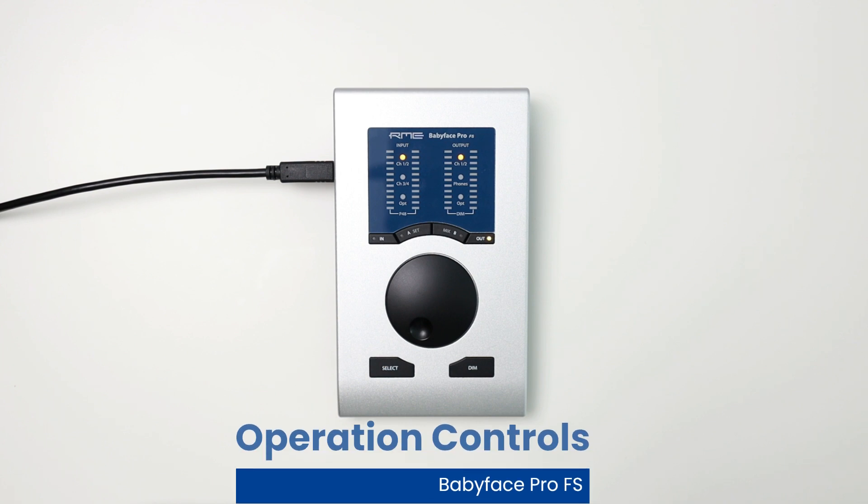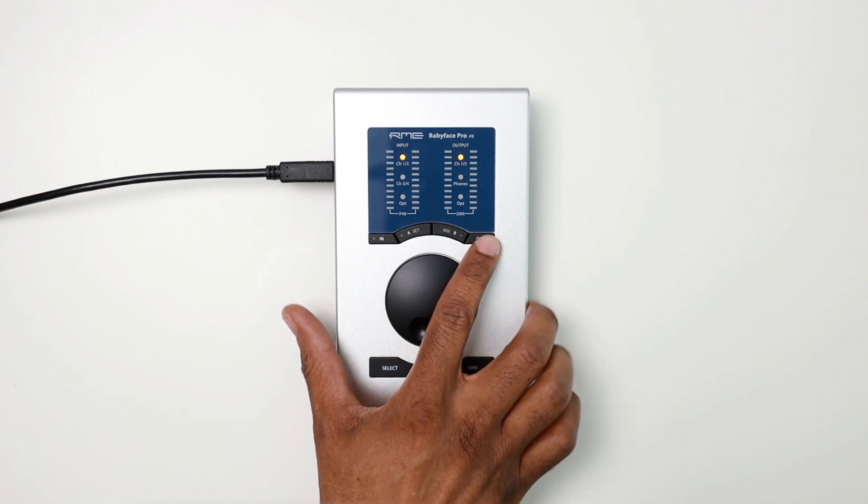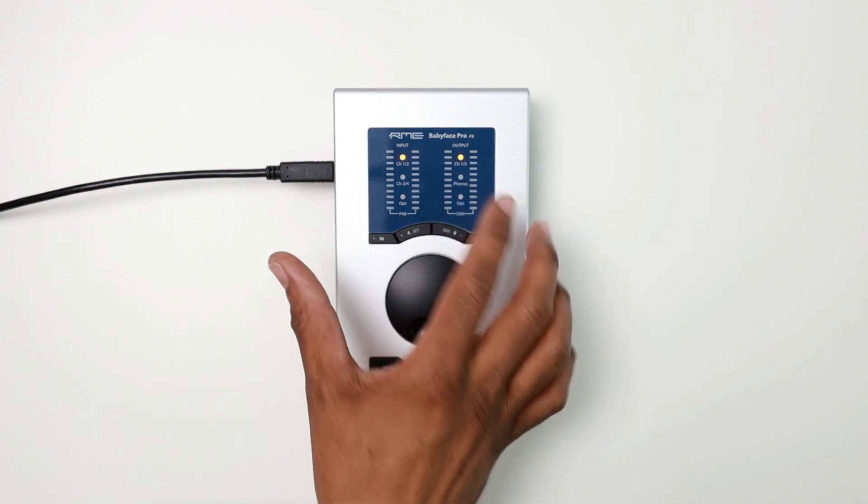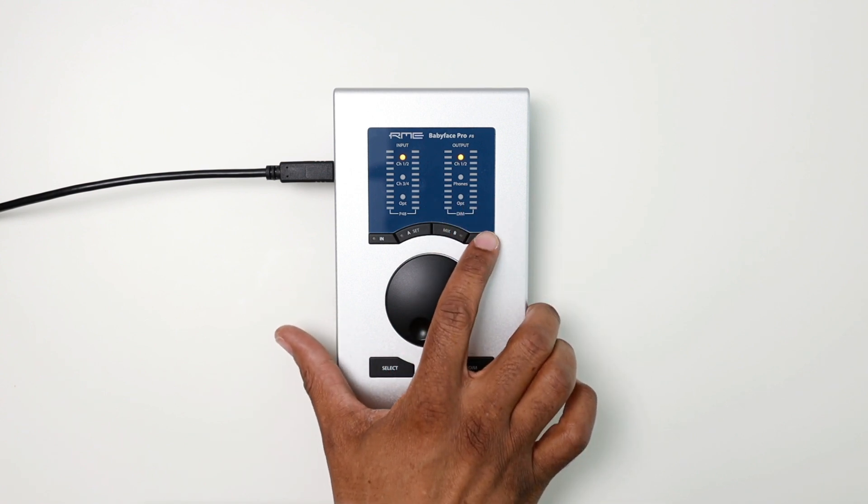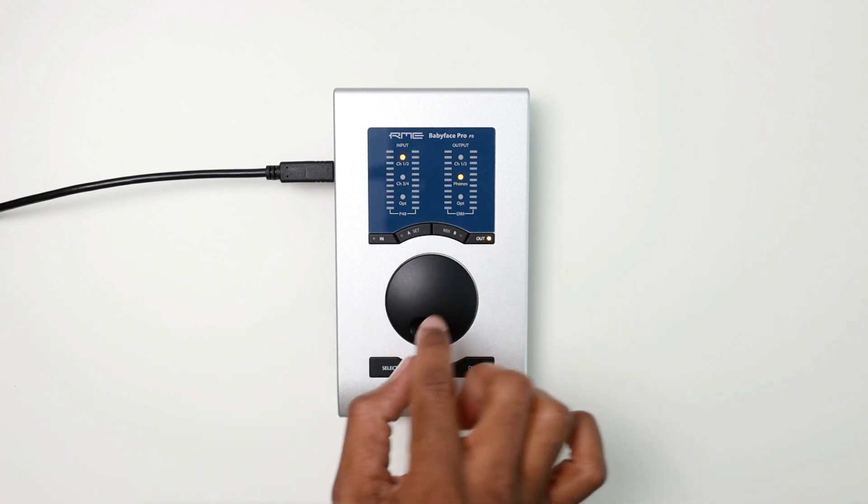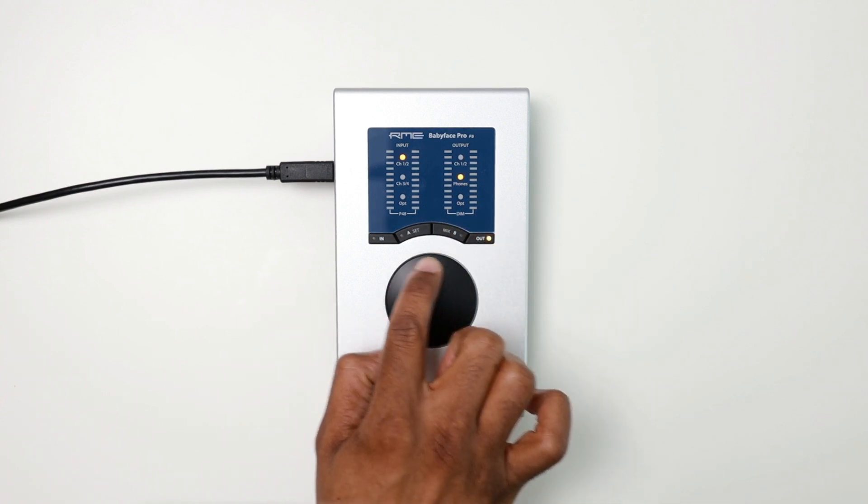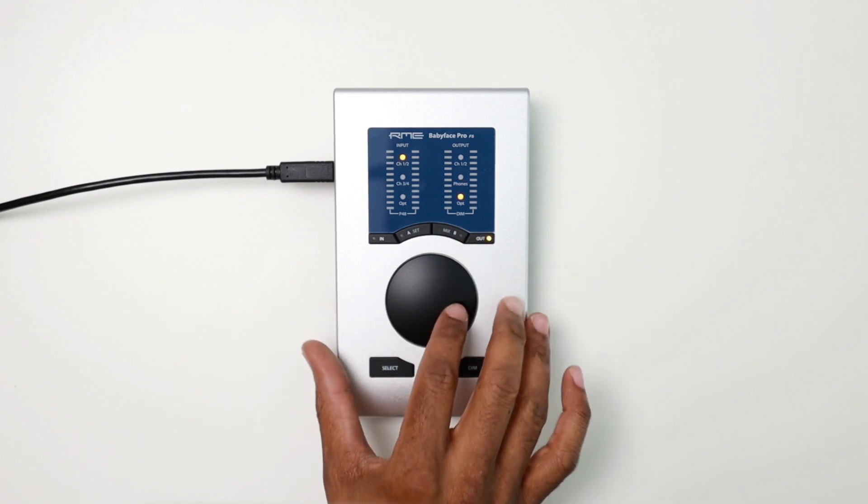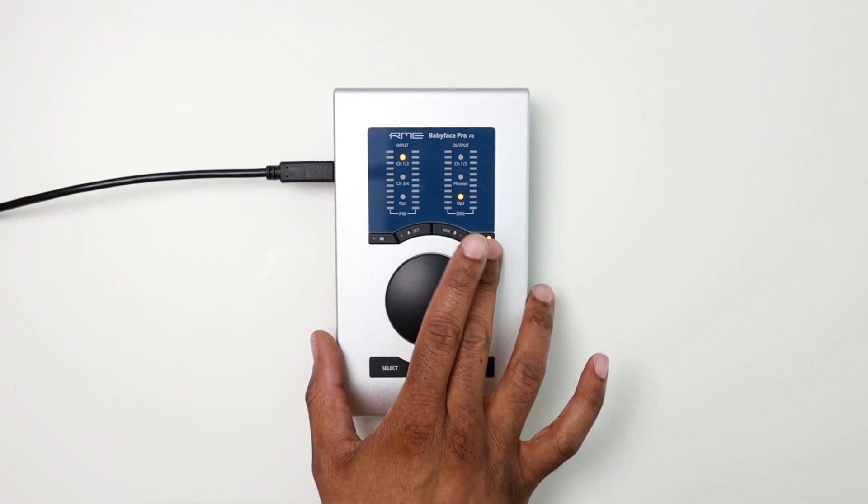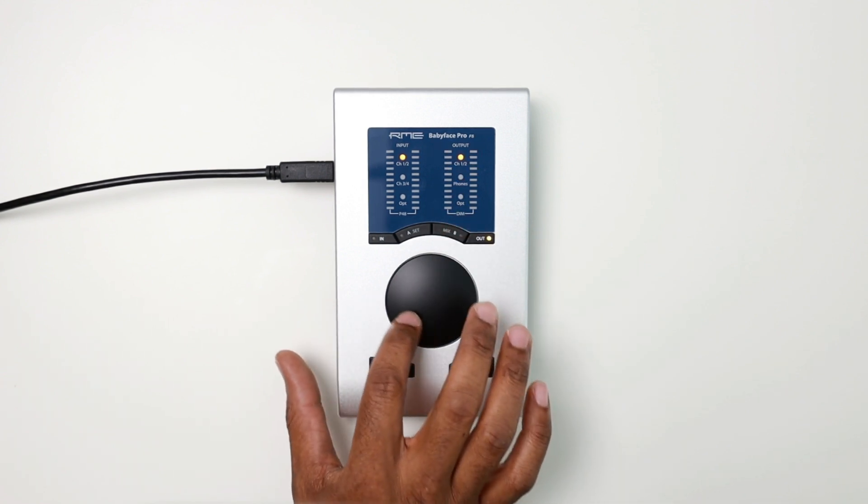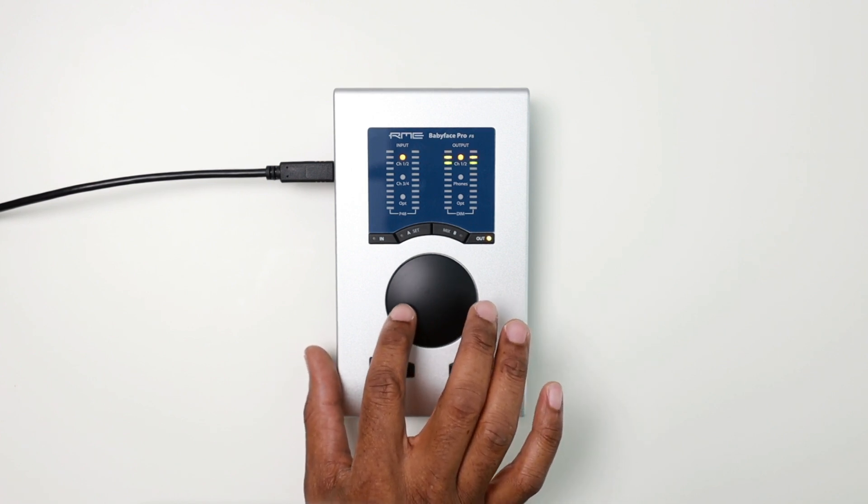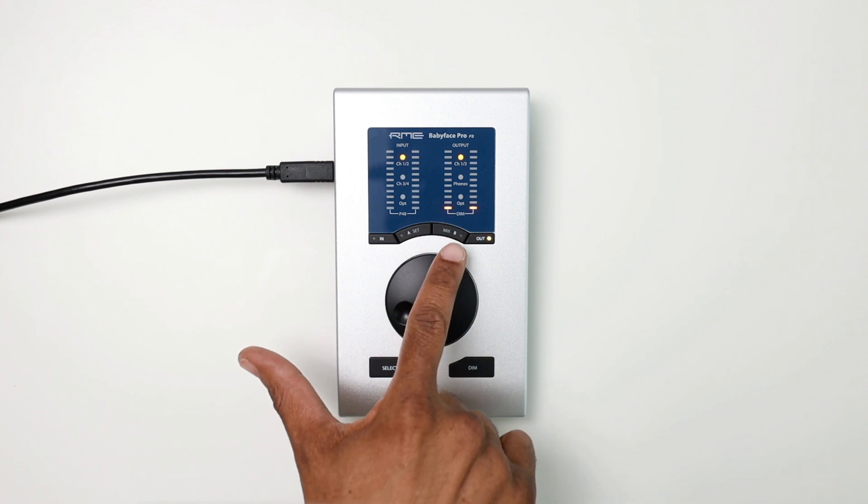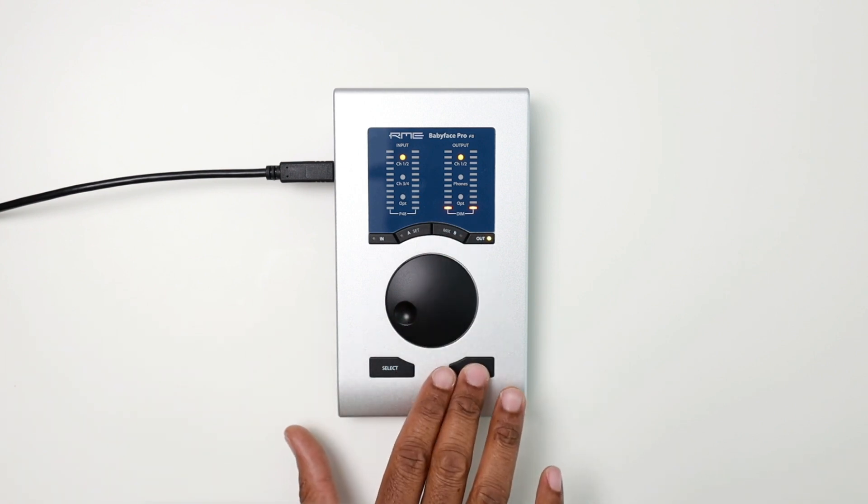The operation of the unit is pretty straightforward. For example, if I want to control the outputs for my channels one and two, I can select that with the output button here. It's already selected. If I wanted to select the volume for my phones, I can hit that button again, and then it would use the rotary encoder to adjust the levels. Same thing with my optical and back to my main headphones. I can also dim the volume if I wanted to using the dim button here, and as you see, the LEDs are showing you that the dim is selected.